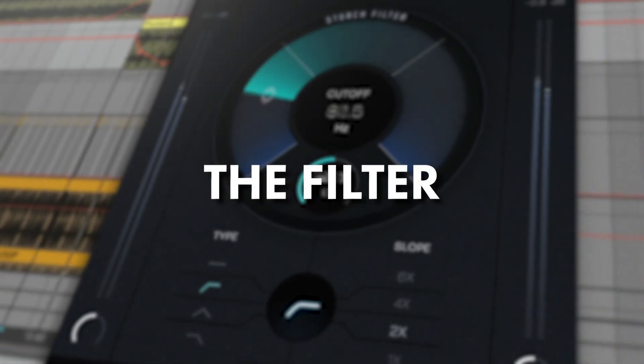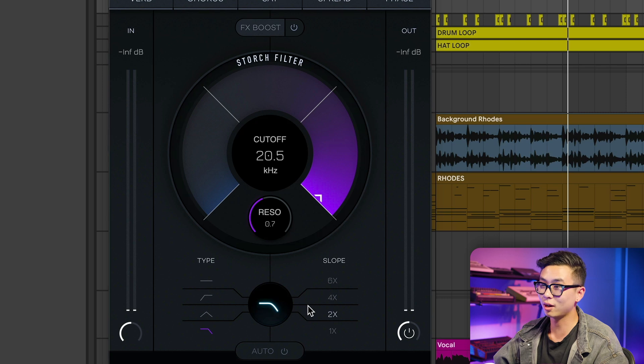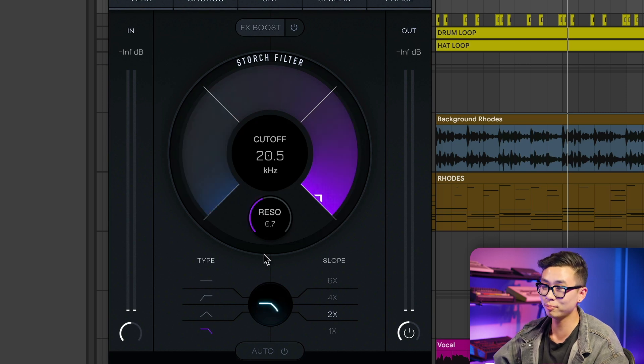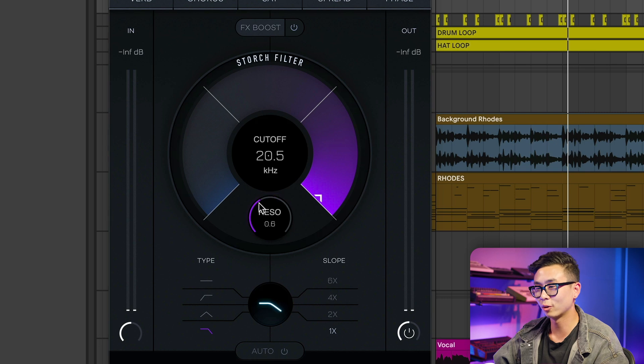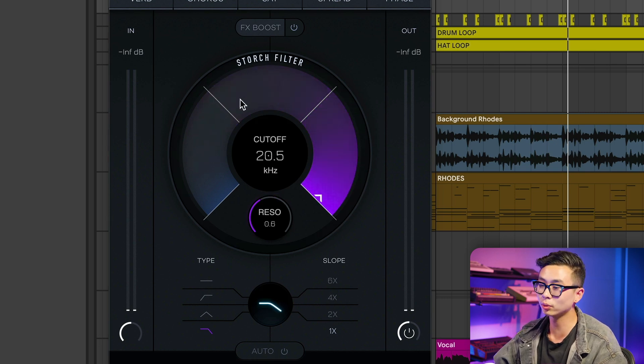Let's start off with the filter section, where this big old cutoff knob is. Here we have control over the filter type, the slope, the resonance, and of course, the cutoff. Let's take a quick listen to this drum loop and hear how all these controls can affect your sound.